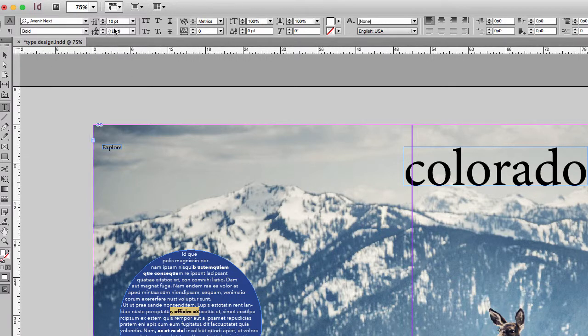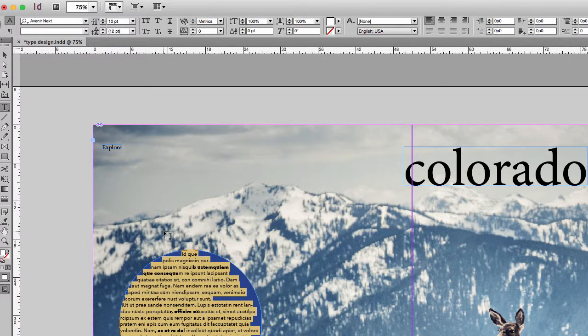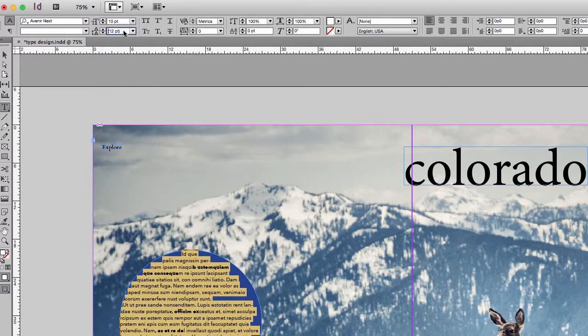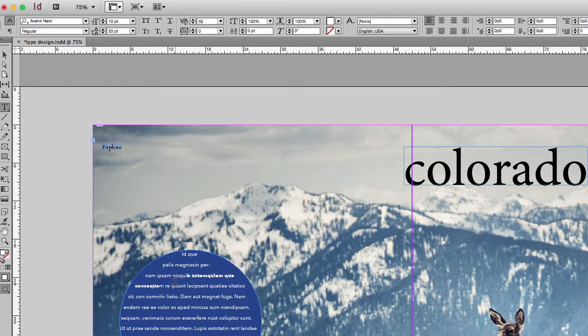This option right here, below our font size, is the leading. And a good way to think of leading is that it is the space between lines. So you select your text. And if I wanted this to be double-spaced, I would. And there's no option for 20. So we'll just type 20 in. So that would be double-spacing my text.